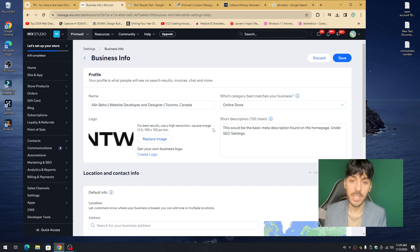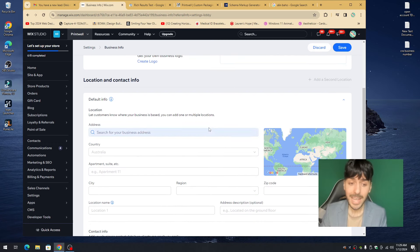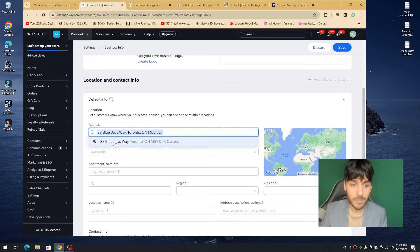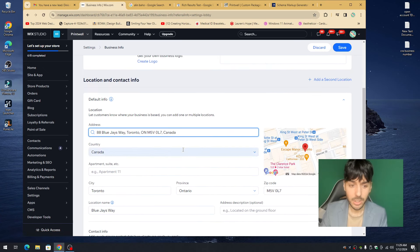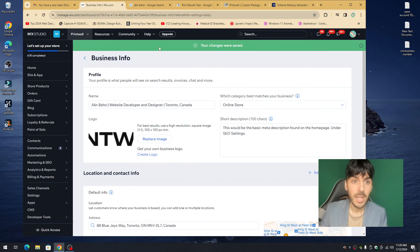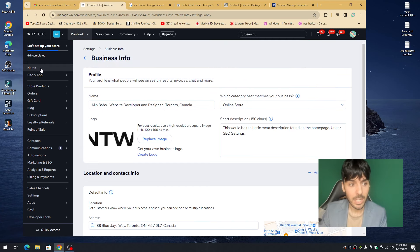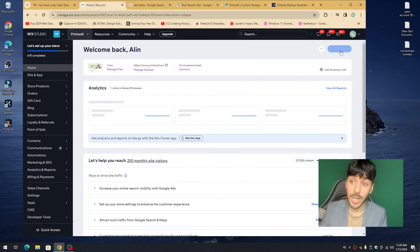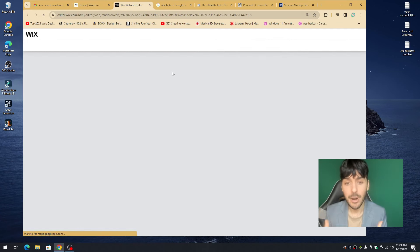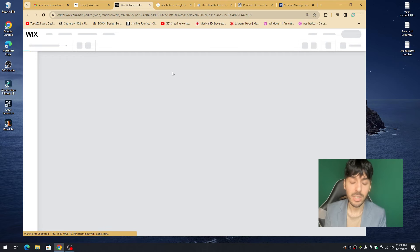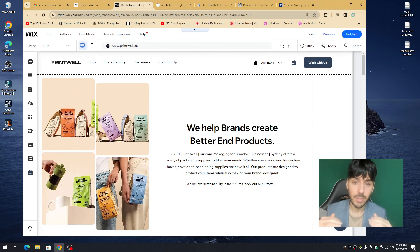The last thing to do on the Business Profile is match the local business name to the actual address and hit Save. Once that's filled out, go back to the Wix Dashboard, click Home at the top left, and go to Edit Site to load up your editor one more time. We started on basic SEO and quickly moved into the advanced section — it's important to apply these tactics to every page.